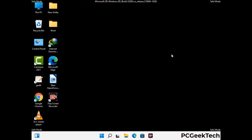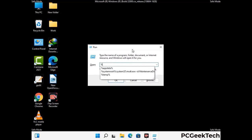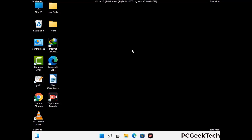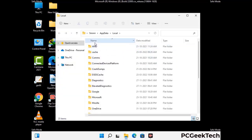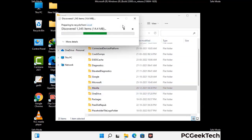Again press Windows and R buttons together on your keyboard to open the run box. Now type in %localappdata% and press enter. Now find and remove any suspicious files or folders related to the virus. Also look for any files created at the time the virus attacked your PC. Be careful and don't remove any important folder.